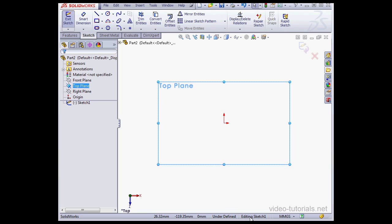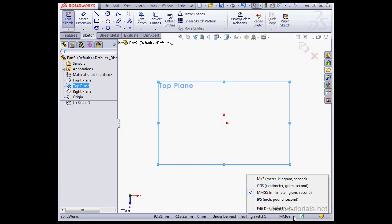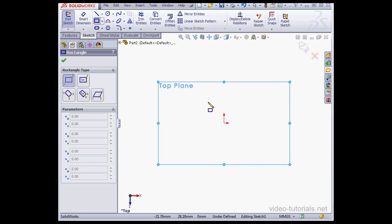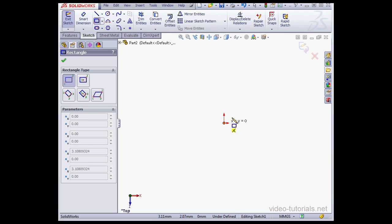Now we see that we're in Sketch Editing Mode. The Status Bar also lets us know that my sketch is currently under-defined. From here we can select the units. Right now we're in MMGS, that's Millimeters, Grams, and Seconds. Let's place a rectangle here now.